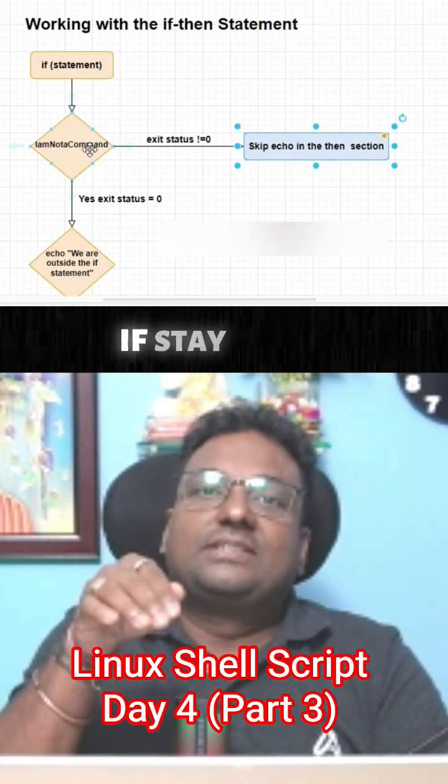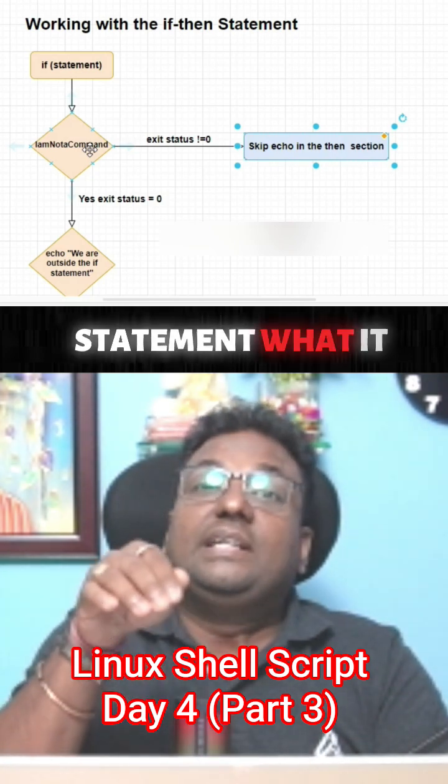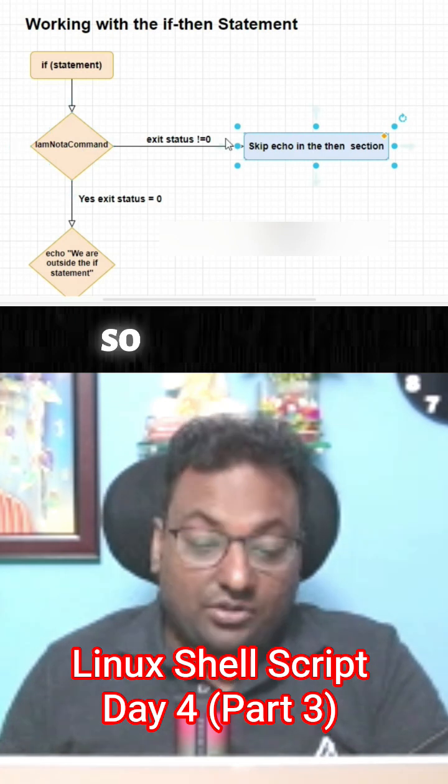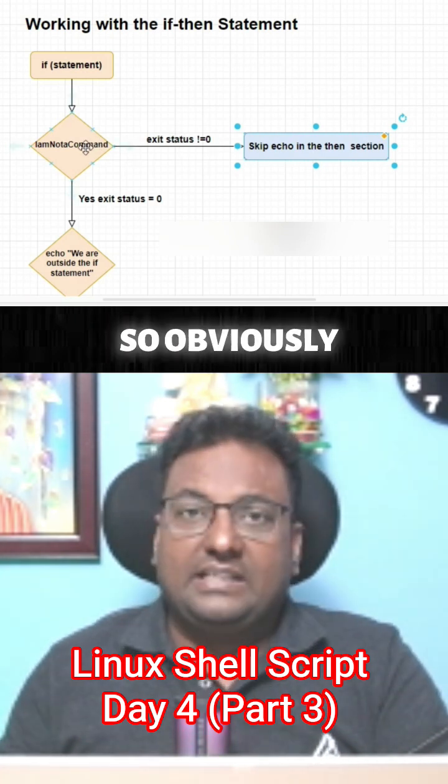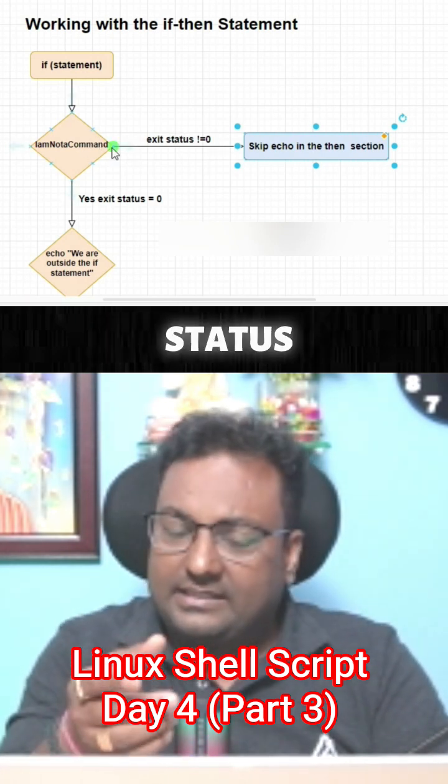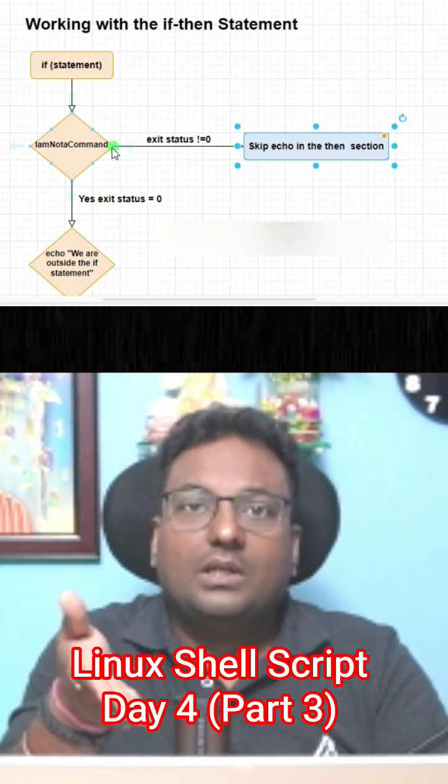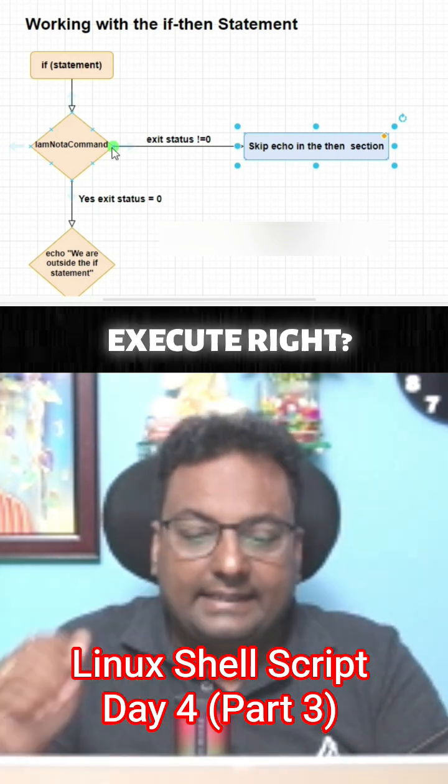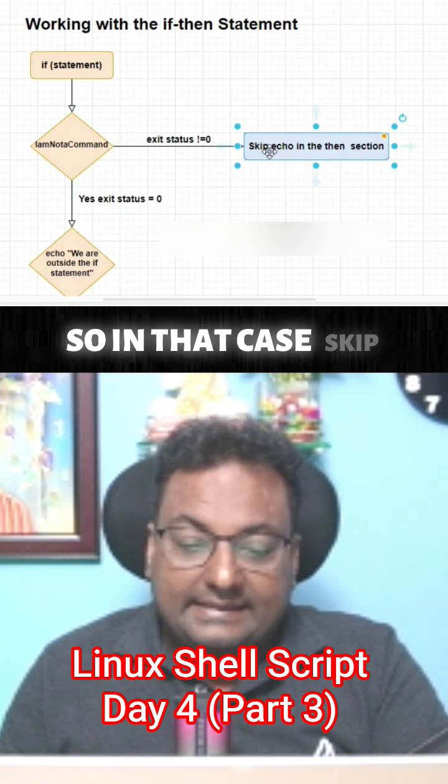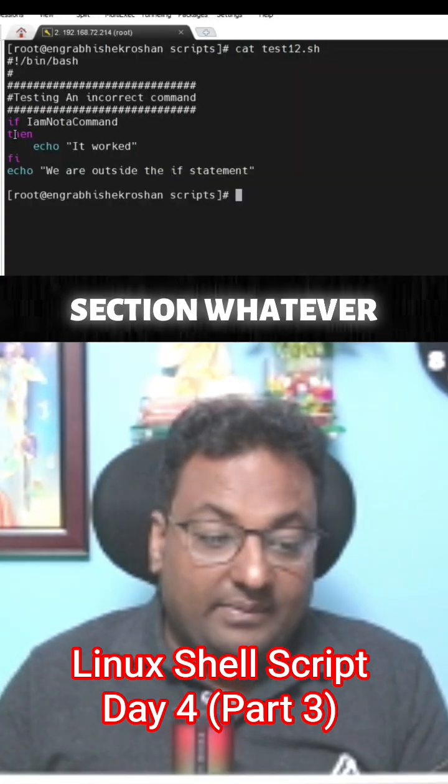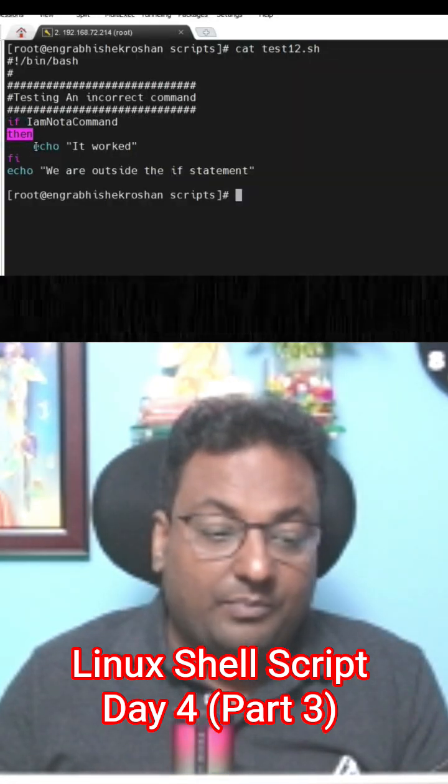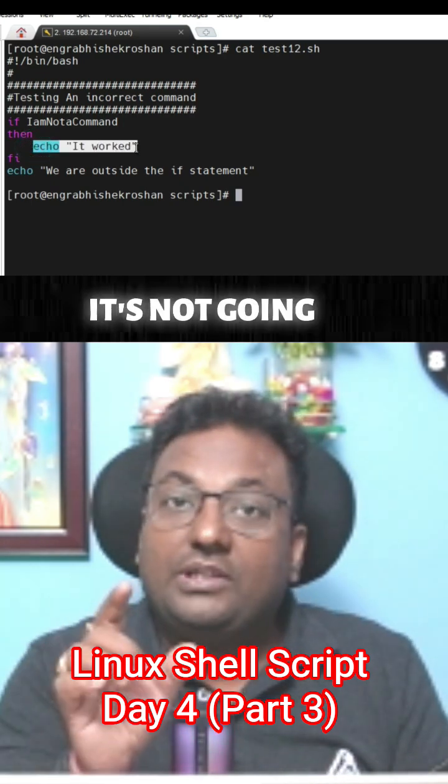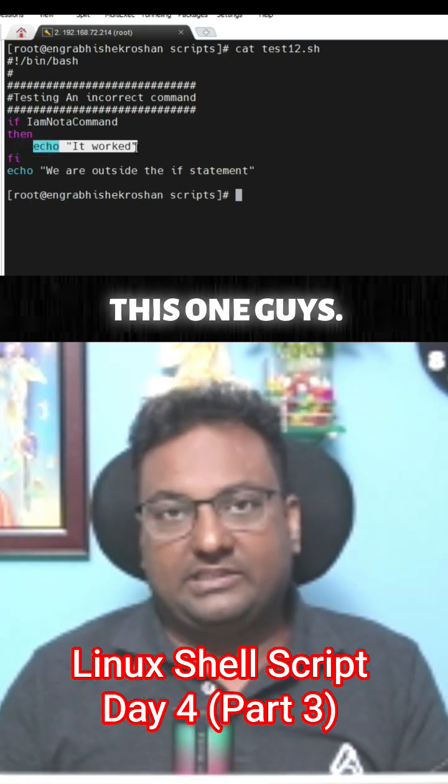In that case, if and then statement, what will it do in your Linux shell scripting? Obviously if the command is not going to execute, the exit status is not equal to zero, it's a non-zero, it's not going to execute. So in that case, skip echo in then section - whatever we have written in the then block, in echo, it's not going to print this one.